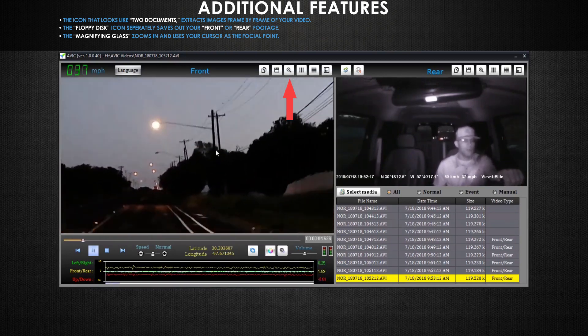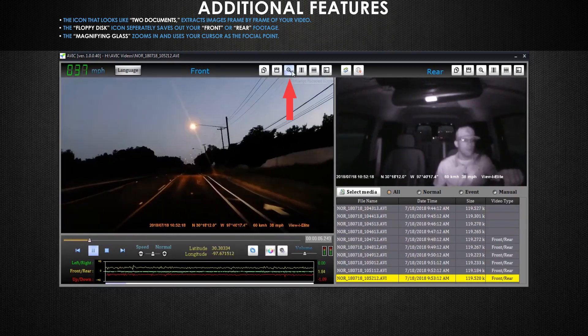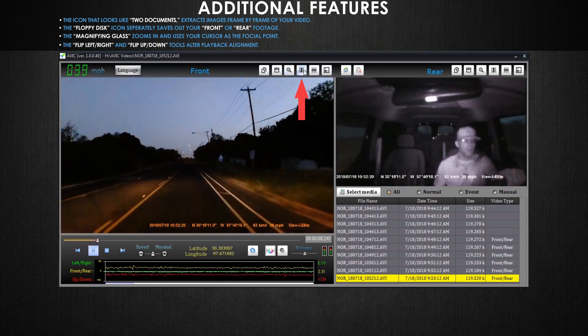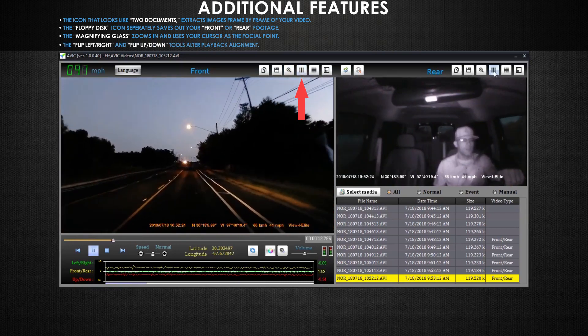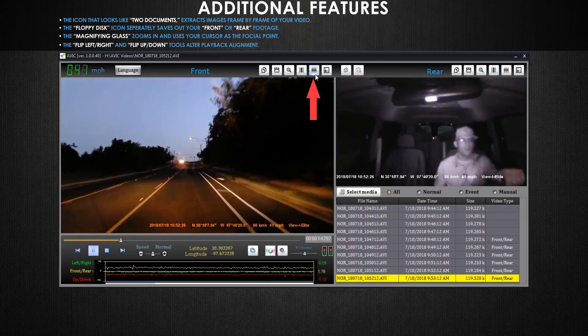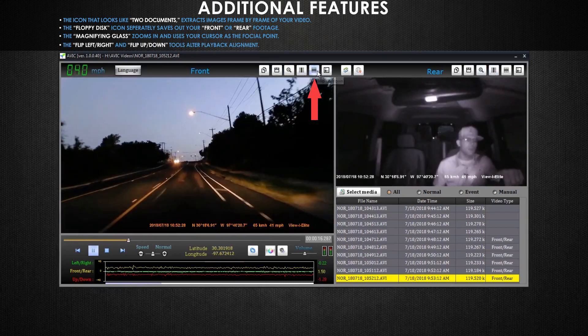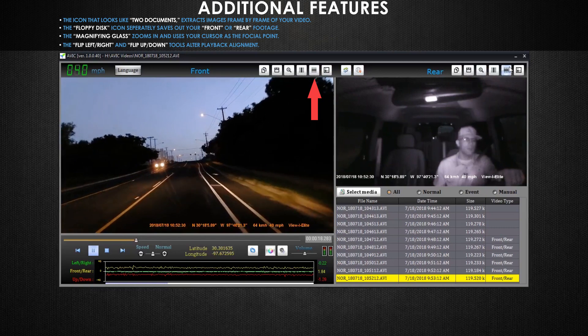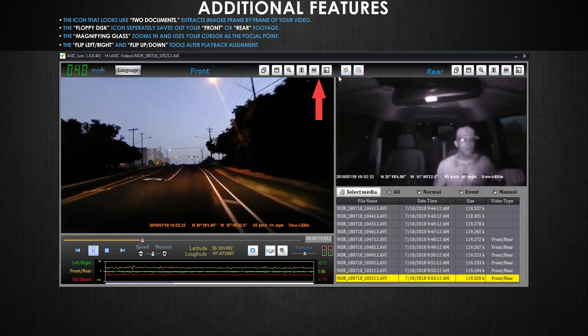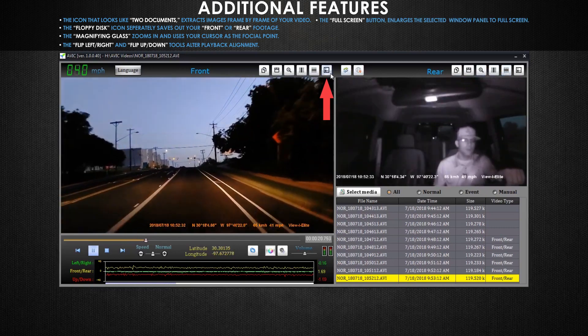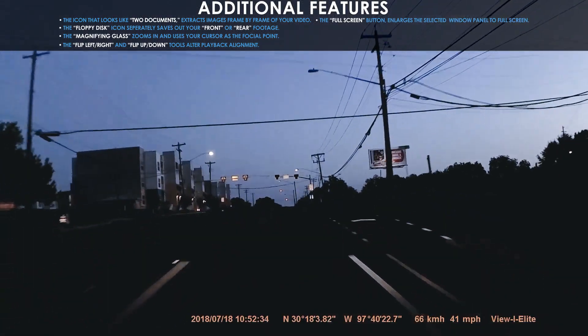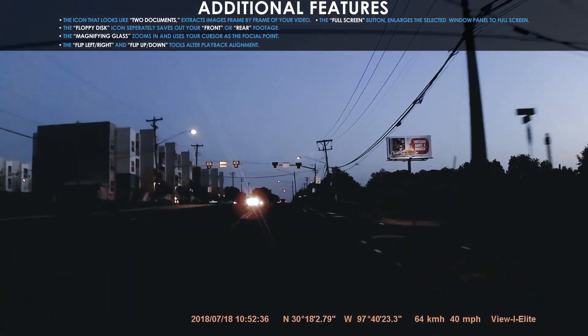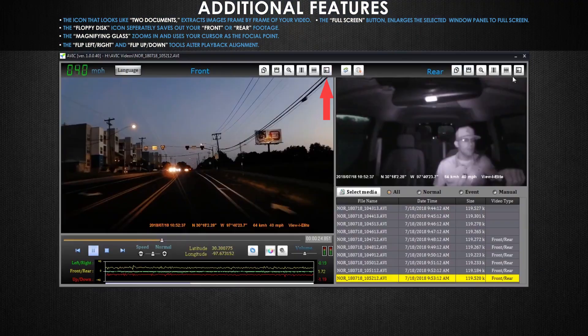This button changes the alignment of your video by flipping your video horizontally. This button changes the alignments of your video by flipping your video vertically. This button will make your selected camera angle full screen. Press escape to exit full screen video mode.